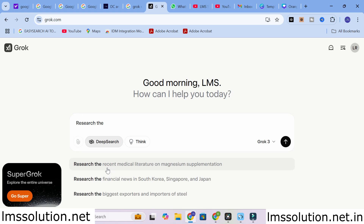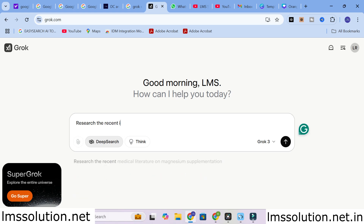This is how you can ask Grok AI with your input prompts. Here you can see some example prompts — recent medical literature on magnesium supplementation, the biggest exporter and importer of steel, and financial news in South Korea, Singapore, and Japan.